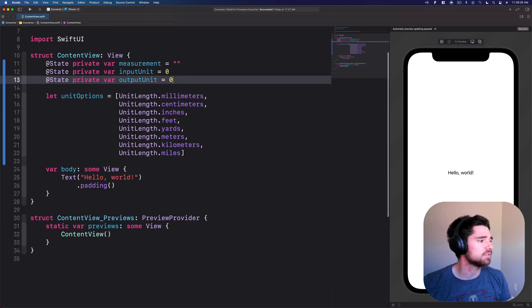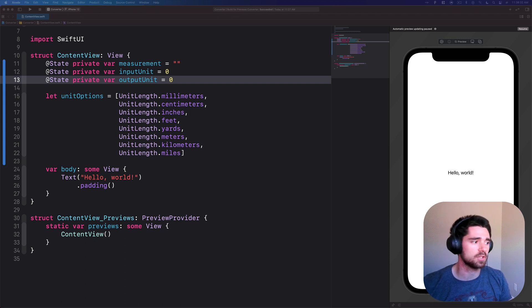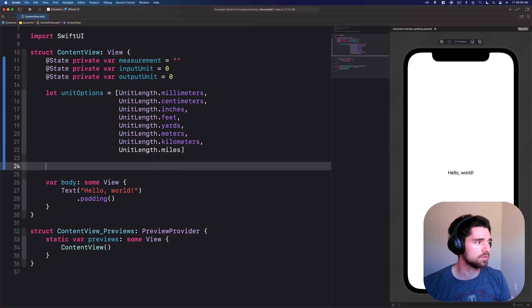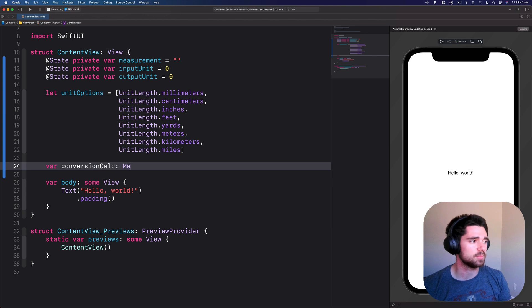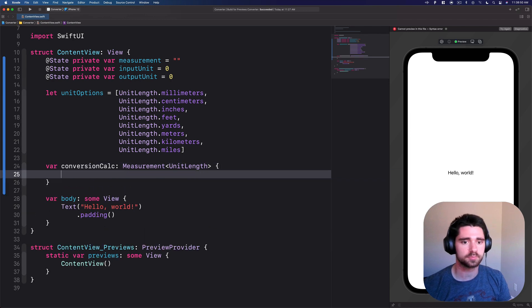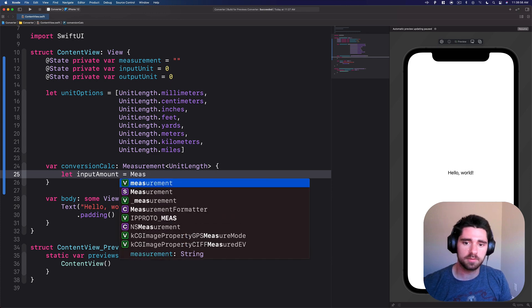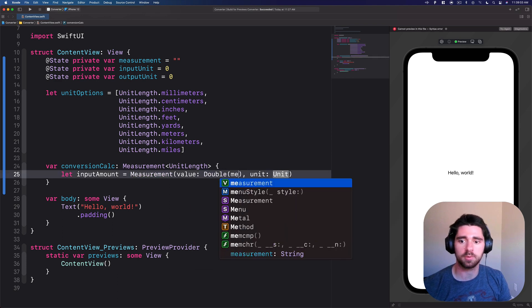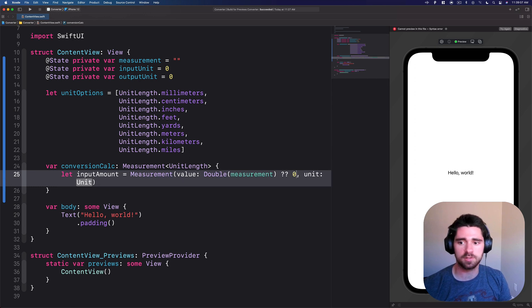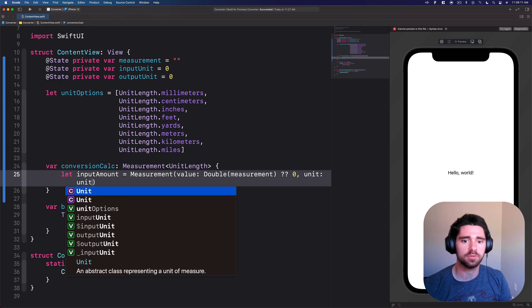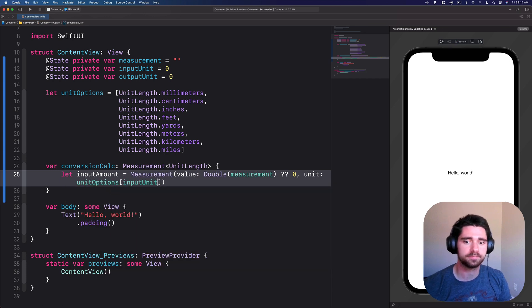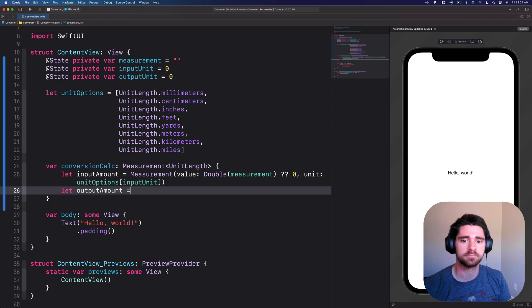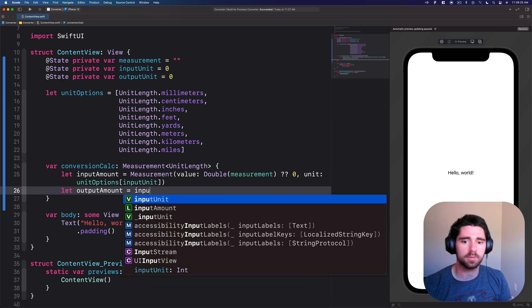Now let's actually configure what the conversion is going to be. Our conversion calculation to actually get the output amount that we want. Let's create var conversion calc. This is going to be of type measurement, specifically unit length. Let's do let our input amount. That's going to be measurement from the measurement that we created above, casting it to a double. If that fails, we'll just make it zero. And then the unit we're deciding, we have our unit options and we're picking our input unit. Next we'll do output. Output amount is going to be input amount.